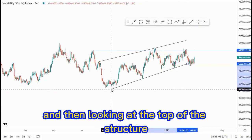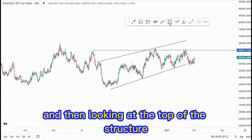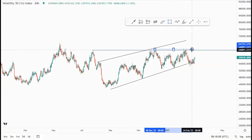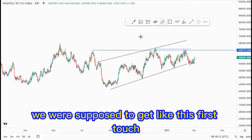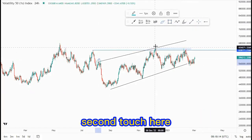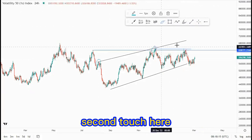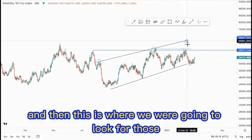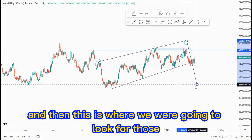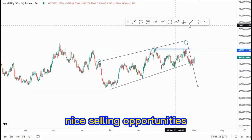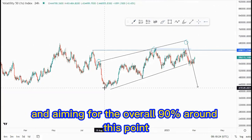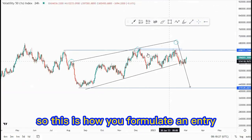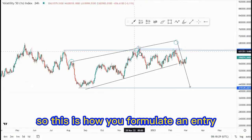Looking at the top of the structure, we have this double top creation. As you know, we were supposed to get this first touch, second touch here, and then the third touch to complete the overall move. This is where we were going to look for those nice selling opportunities.